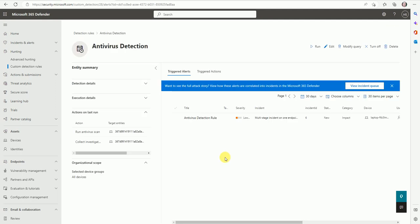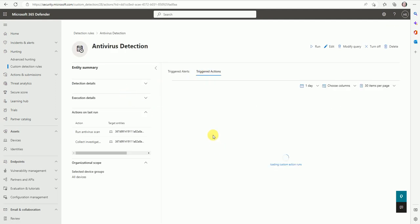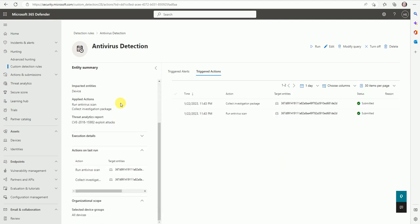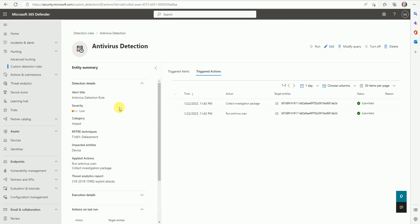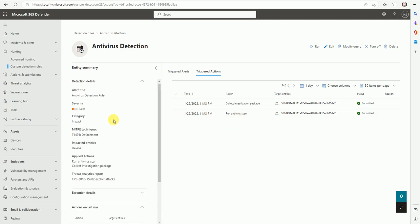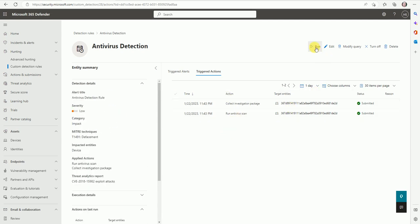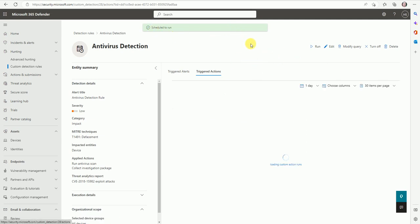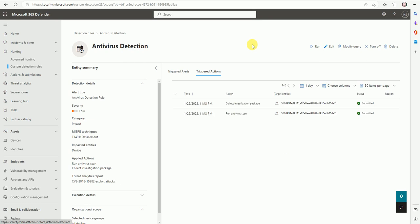Okay, so here are all the details of the targeted actions and your detection details what you have set up. If you want to edit it, you can go and edit. It will take two actions - collect the investigation package and run the antivirus scan. If you want to run immediately this detection you can go and just click here. You can run it, the schedule has run, or if not then it will run daily on a specific time. We have set up a scheduled run every 24 hours.